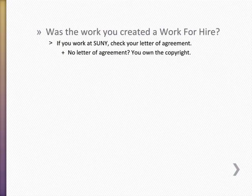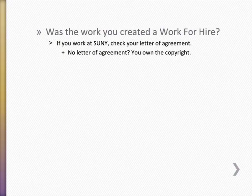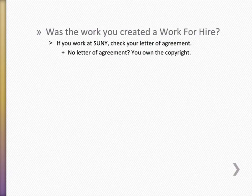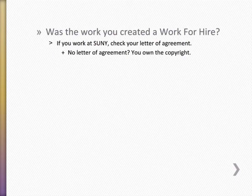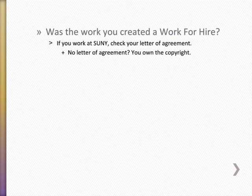Finally, if your work is a work for hire, you'll need to check with your employer to see if they're alright with it being in the Creative Commons. If you work for the State University of New York and you have a letter of agreement regarding the content that you created, that letter of agreement will specify who owns the copyright and under what terms. If there is no letter of agreement, then you own the copyright by default.